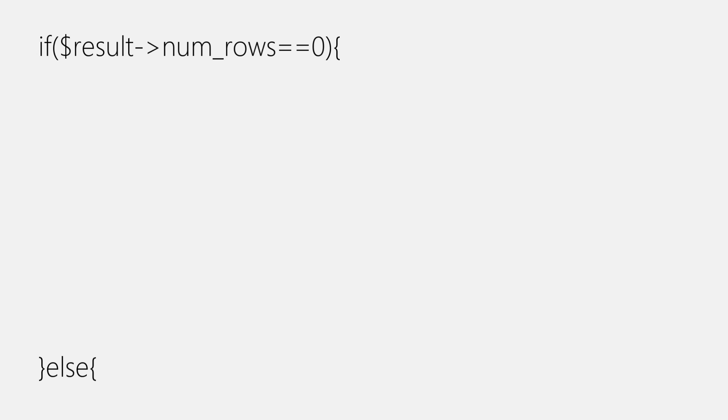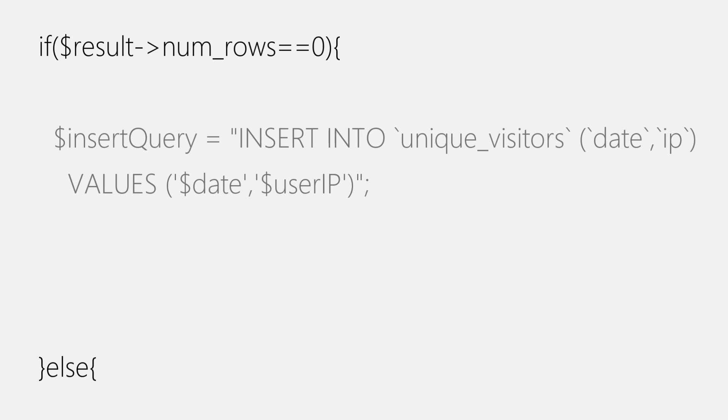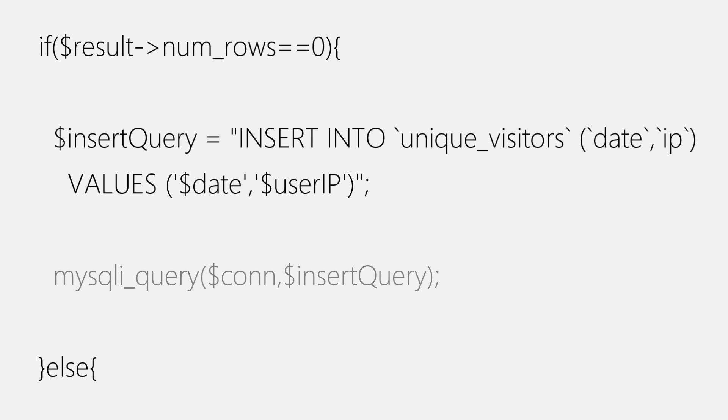Now, it's time for another if block, which will execute when no record for current date exists. But this time, it will be coupled with an else block. Condition for this if block is pretty simple, when numrows variable of result object is equal to zero. Just like this. In this if block, we'll write a query for inserting date and user IP into the database table. And then, we'll execute it by placing it inside MySQL query function. Just like this. And we are done.